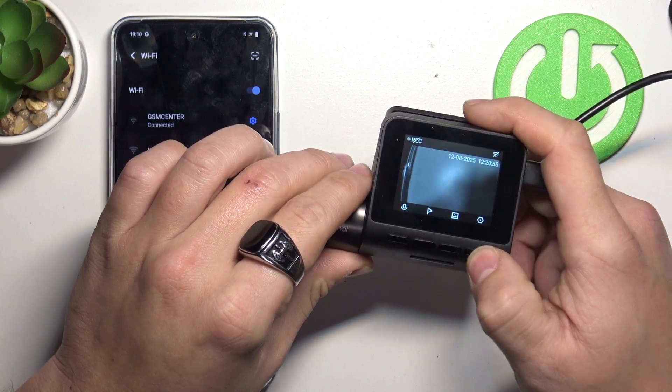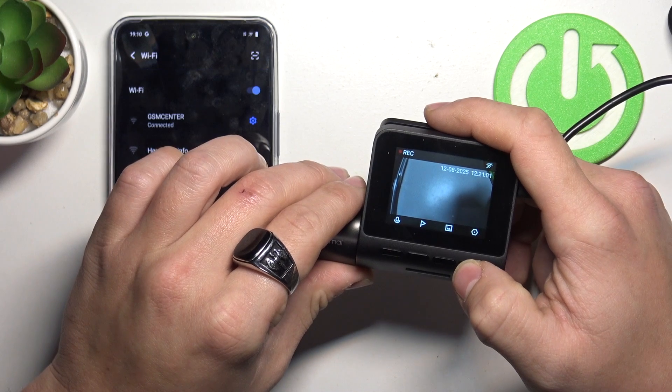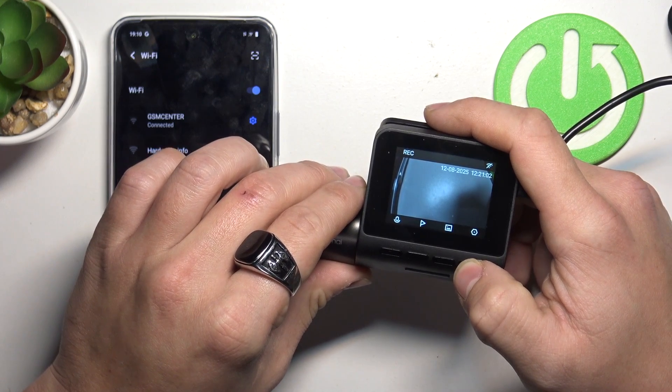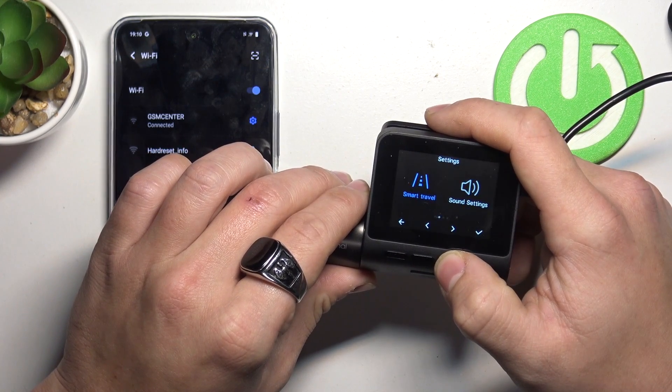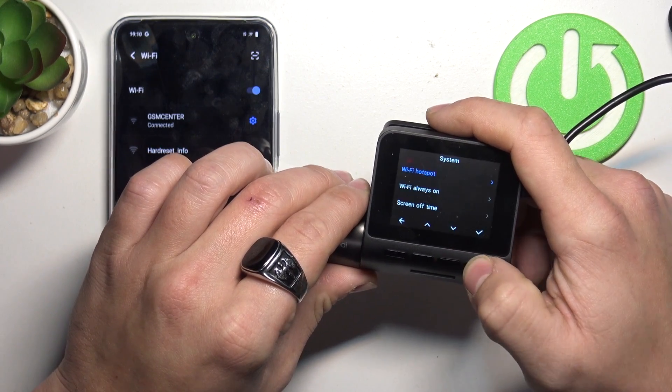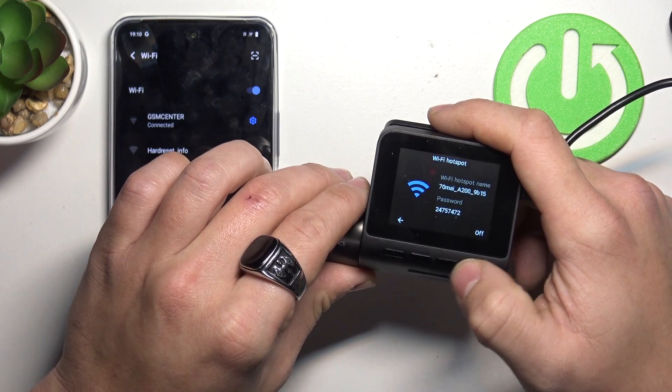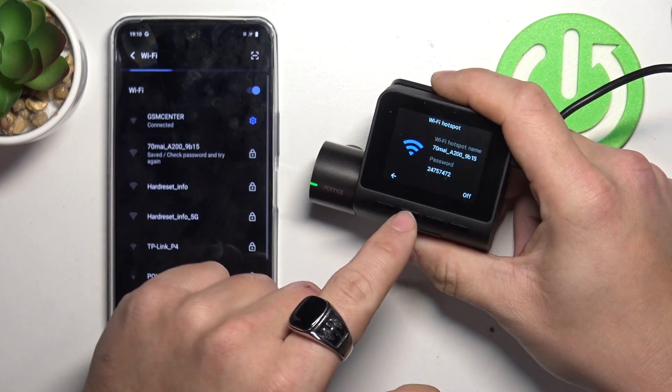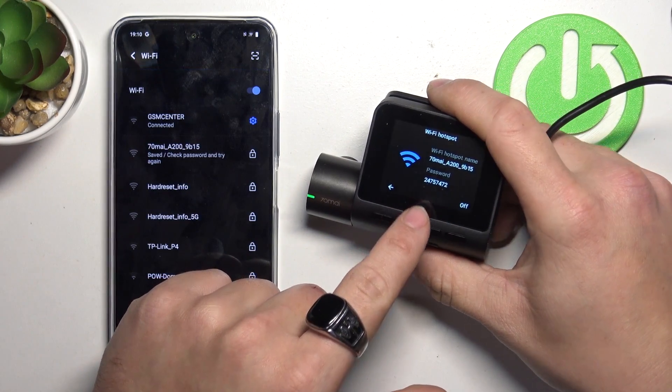Go to menu. System Wi-Fi hotspot. Here is the password to Wi-Fi hotspot.